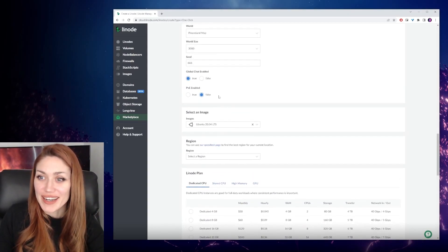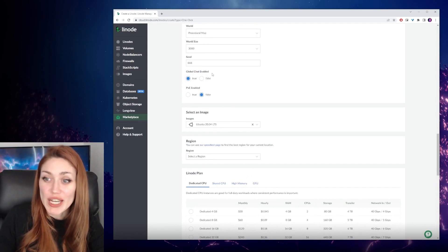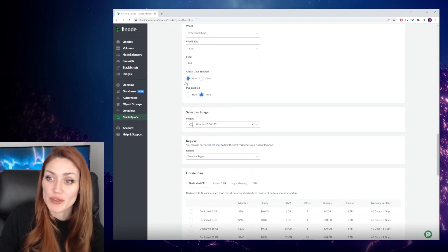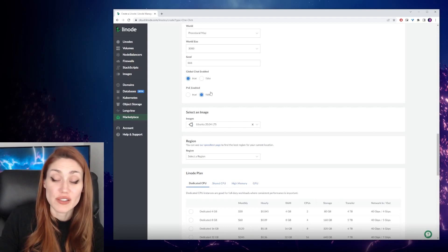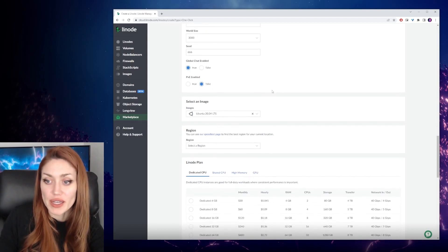Global chat enabled. So this is, you can talk publicly to people. We'll say true. Player versus environment enabled. We'll say false for this.